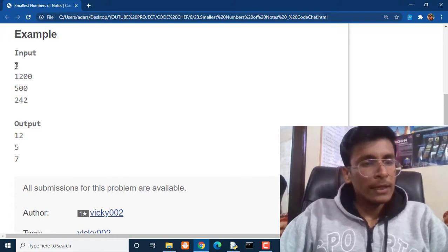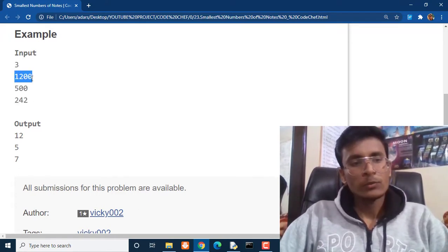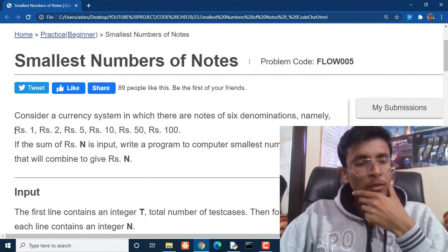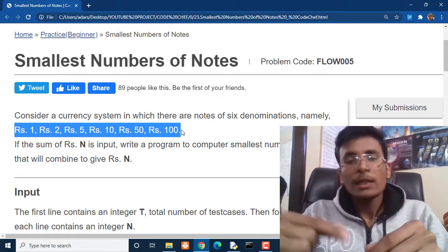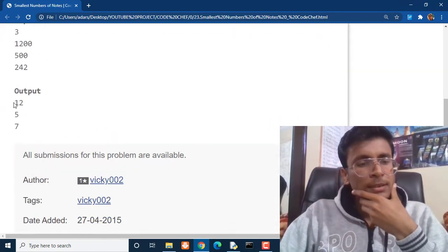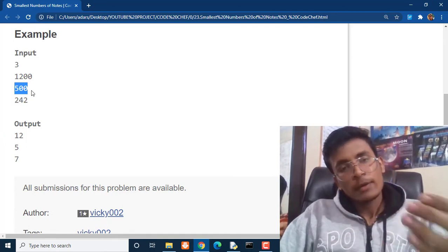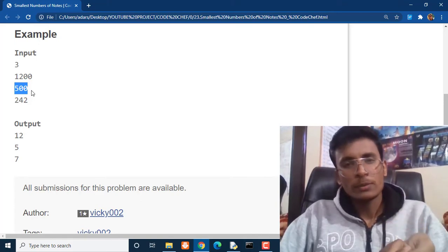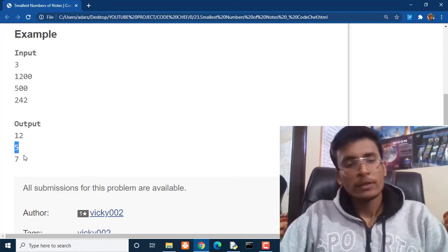If we analyze the test cases: we have 3 queries. First one is Rs. 1200, so we have to pay Rs. 1200 with currency of 1, 2, 5, 10, 50, and 100. We are going to give 12 notes of Rs. 100, so the answer is 12. If we have to pay Rs. 500, we will simply take out 5 notes of Rs. 100, so the answer is 5 notes.